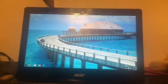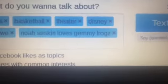So the first thing you do is you go on to Internet Explorer. You go to Omegle.com, which is spelled O-M-E-G-L-E dot com. On that bar, type Omegle.com. And then you type this — you type in 'Noah Seskin loves Gemmy Frogs' in that box right there.